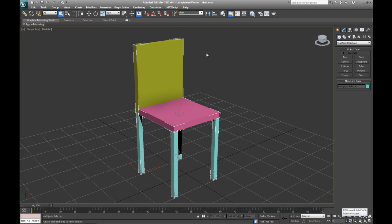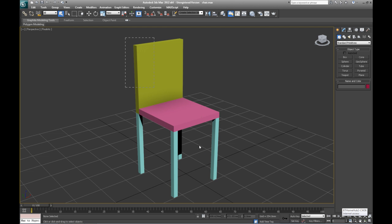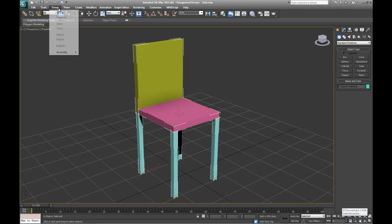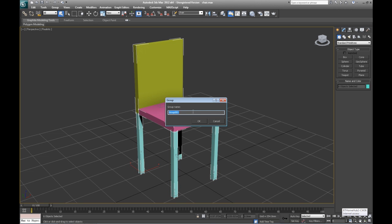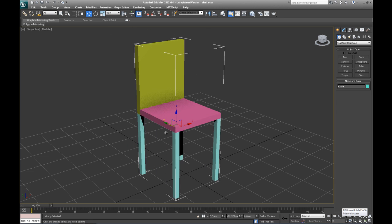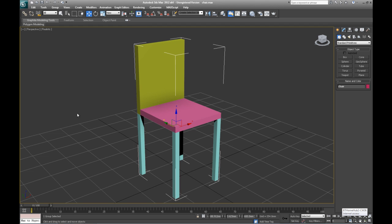If we look at the other grouping, which is probably a more standard way of grouping an object, you select all the objects or you could use your named selection from here, and you go to group and group, and call this chair. That now becomes one solid object. Now I can move it around as one complete object, and when I select it, the whole thing becomes selected.